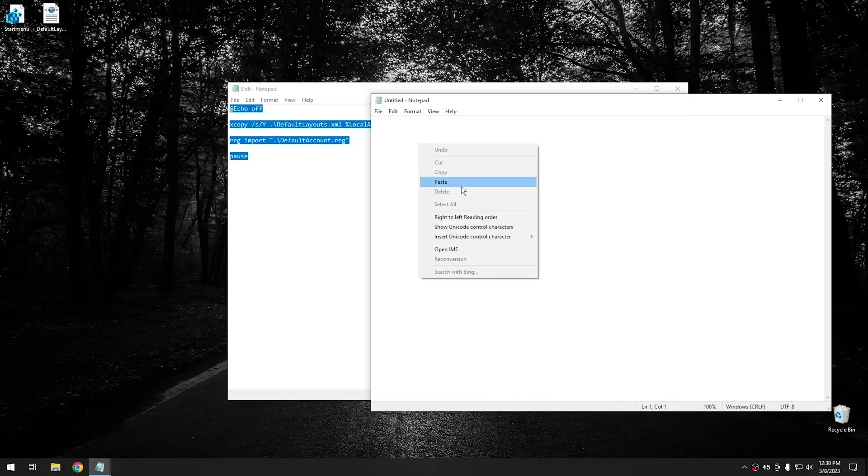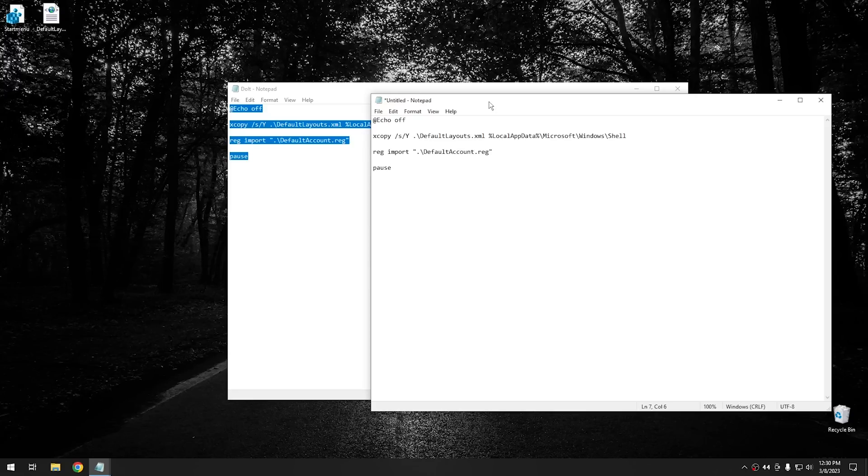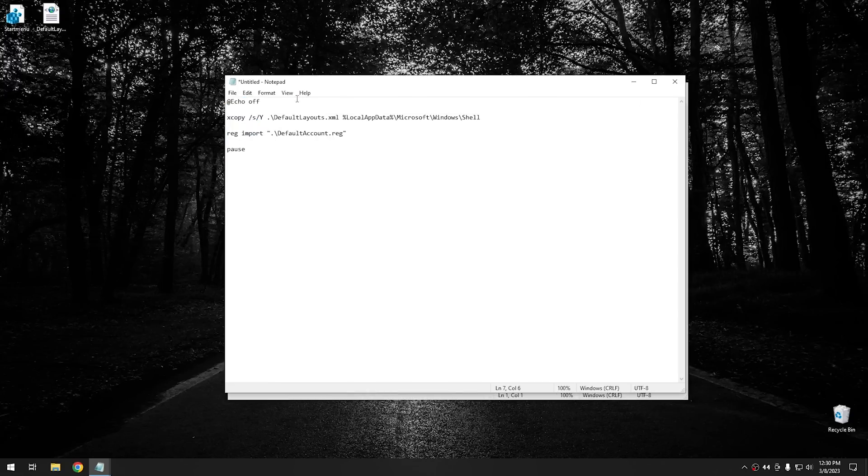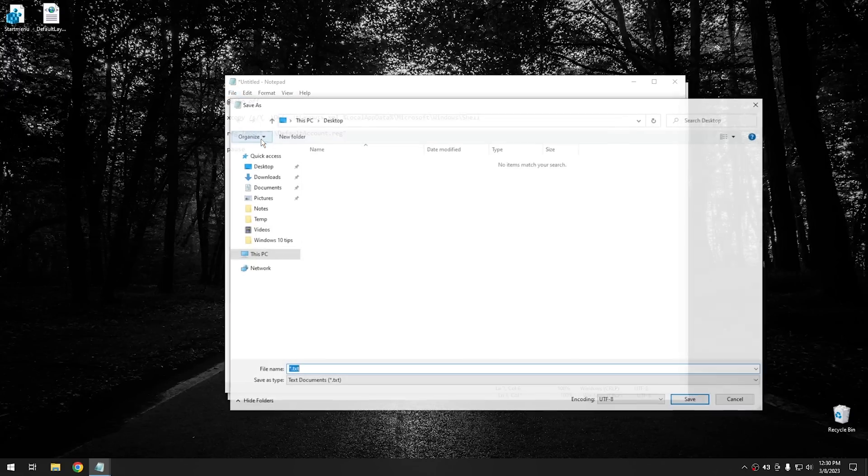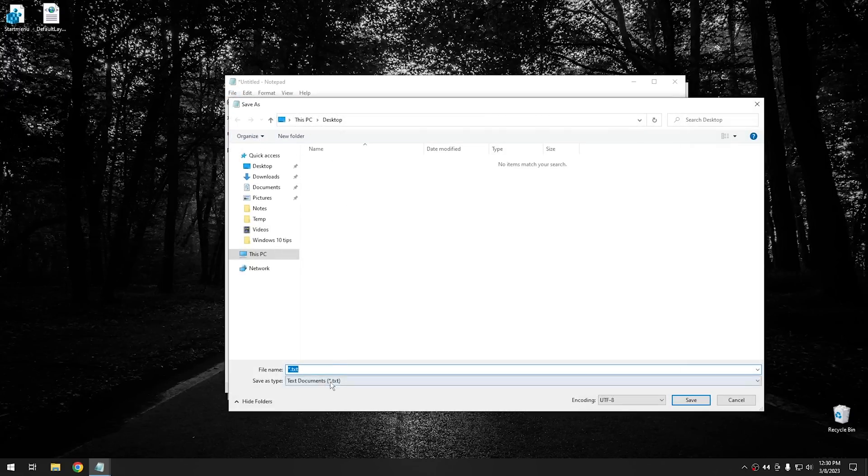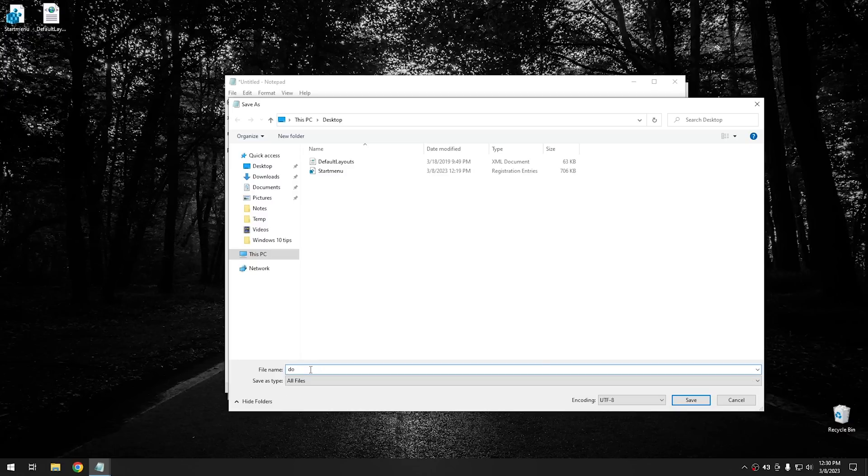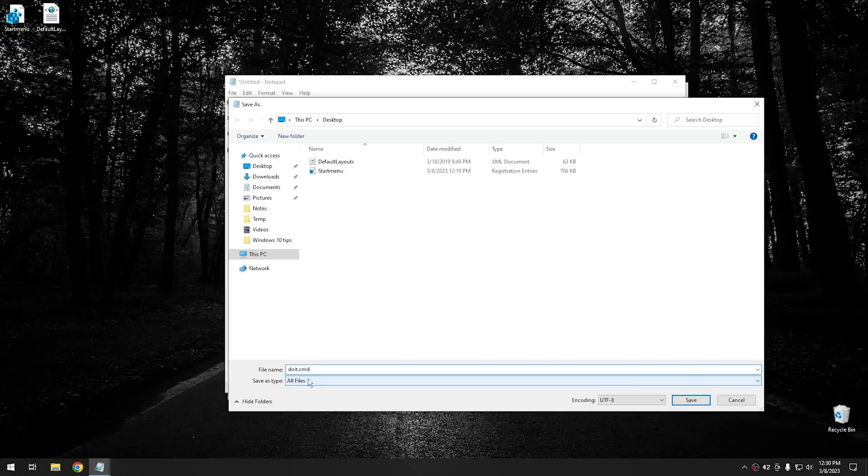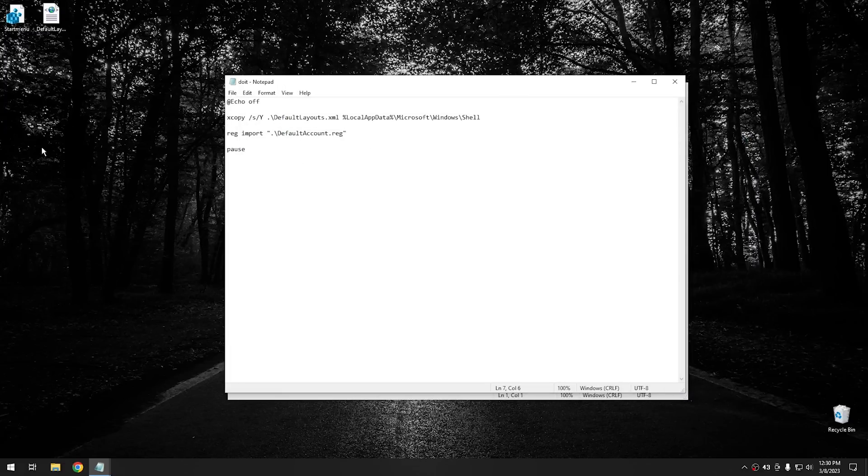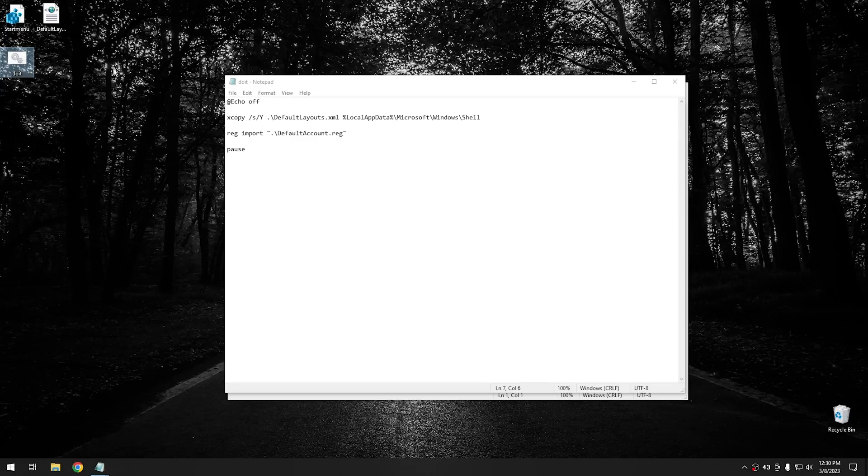And then what you have to do is go to file, and then hit save as, and then make sure on the save as, where it says text document right here, you click down and go to all files. And then you can name this anything you want. I named mine do it. So if you do do it, just like that, and then make sure you type period cmd. And that'll essentially make it a batch file. From there, go ahead and hit the save button. And you'll see right there, you have a batch file. And then you can run that batch file in order to modify your start menu.